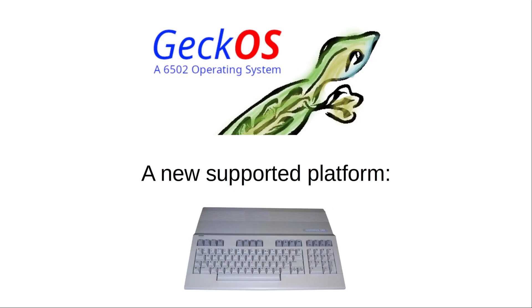So that's it for today. I hope I've given you a good overview on GeckoOS 2.2. Stay tuned and see you next time.